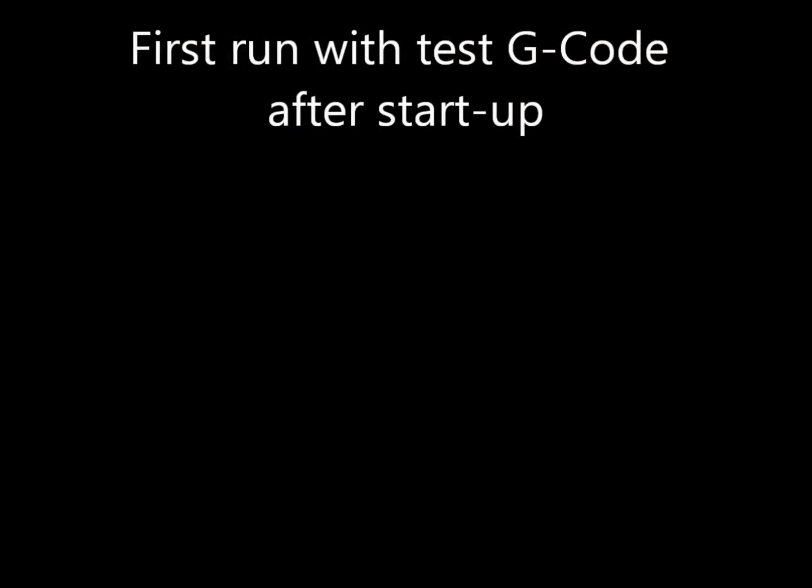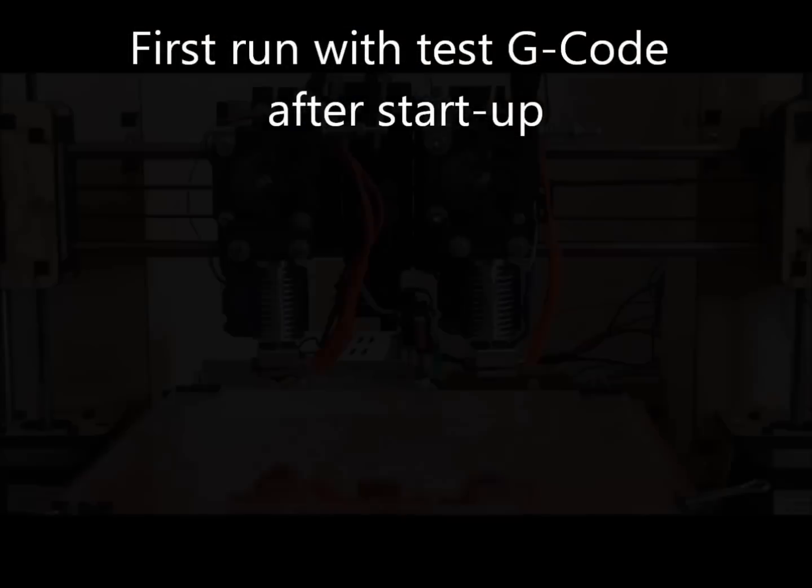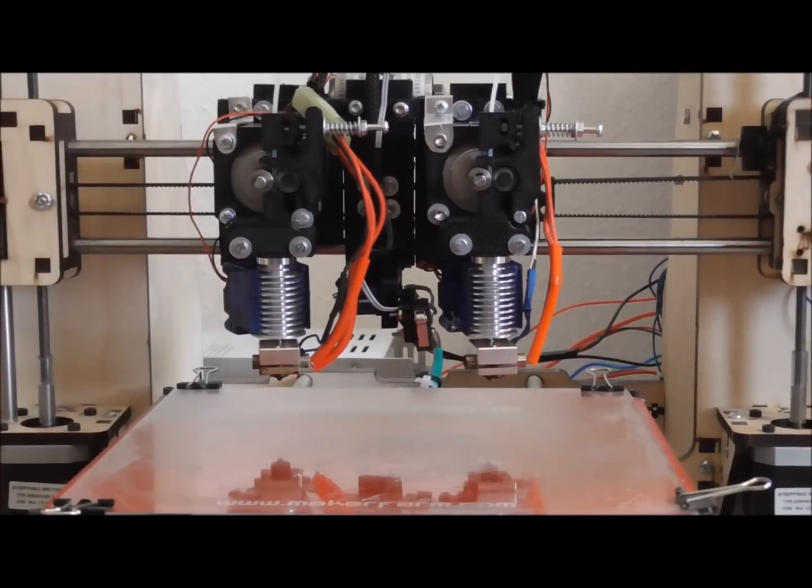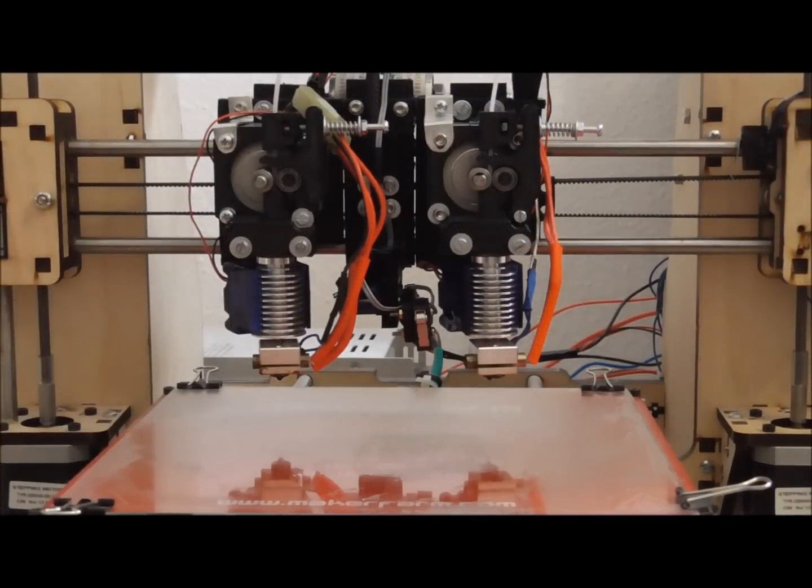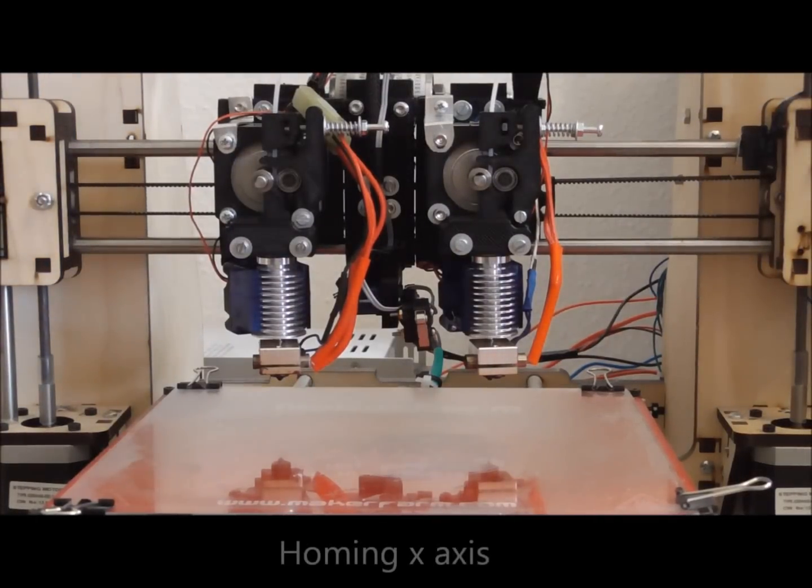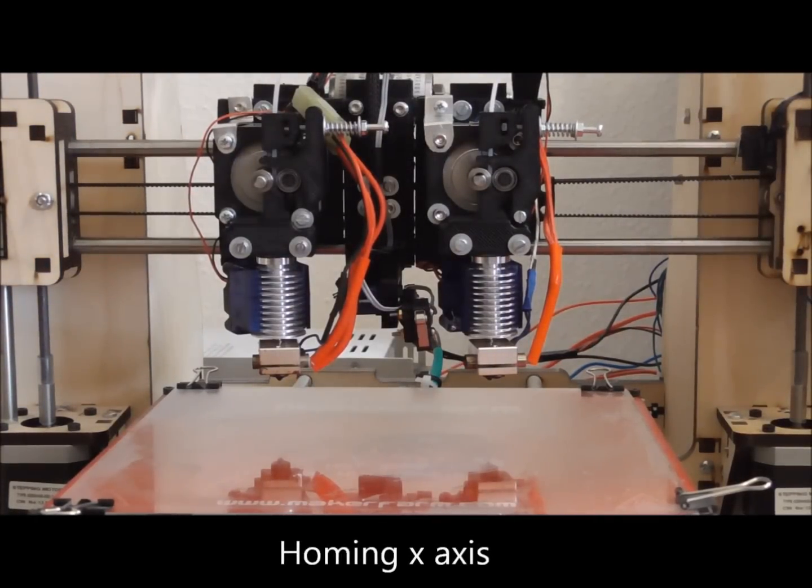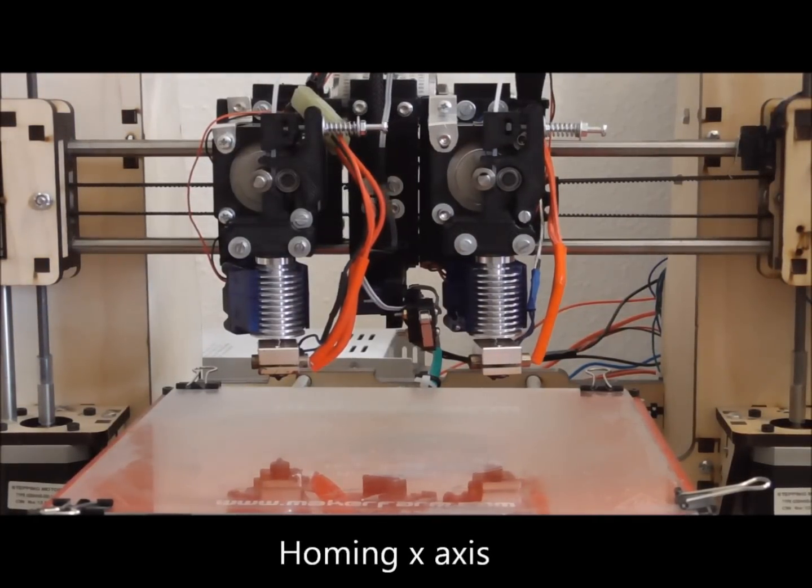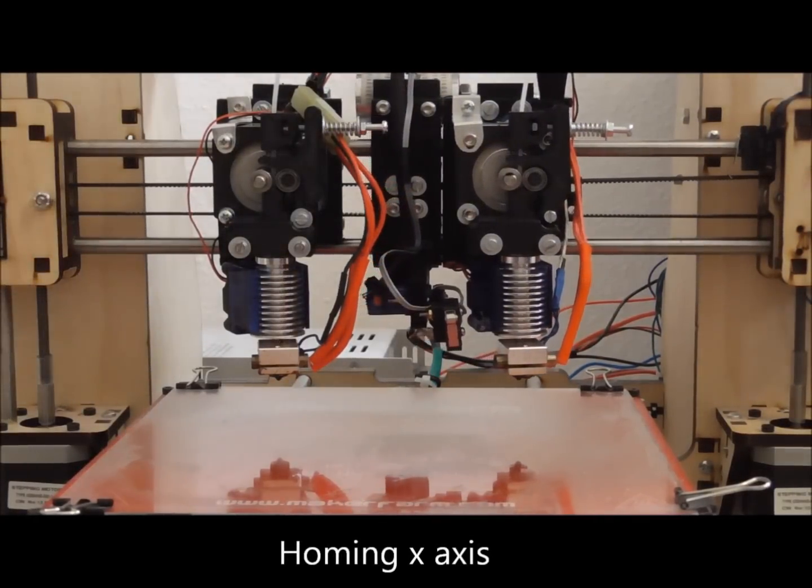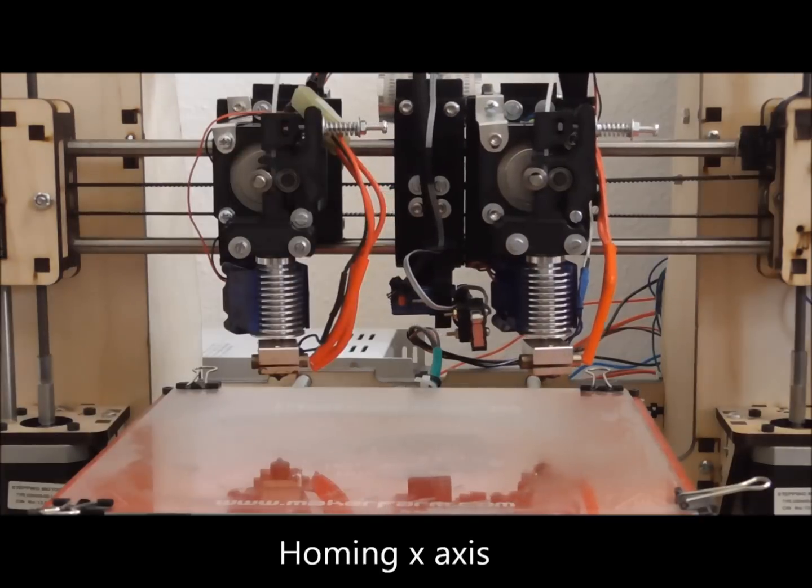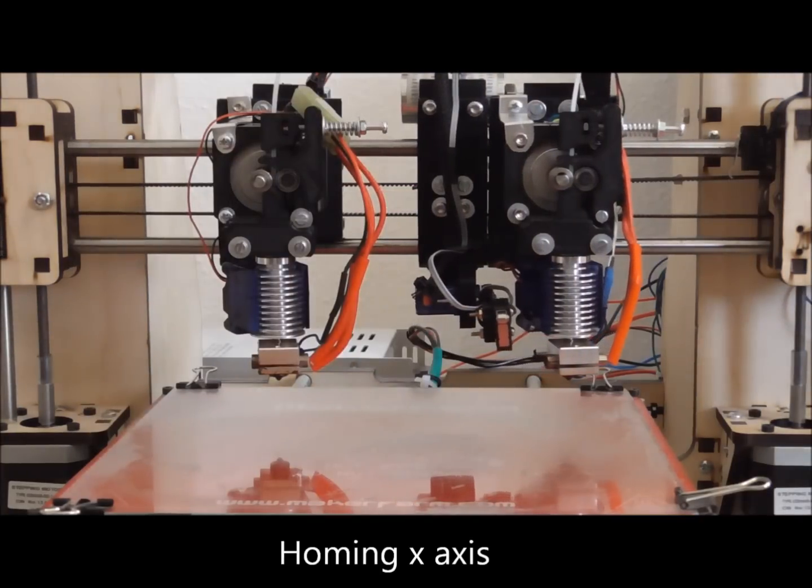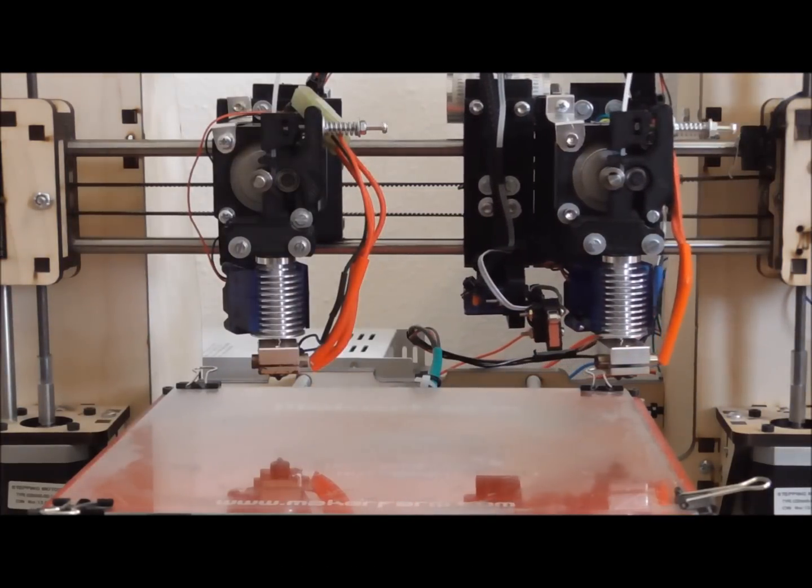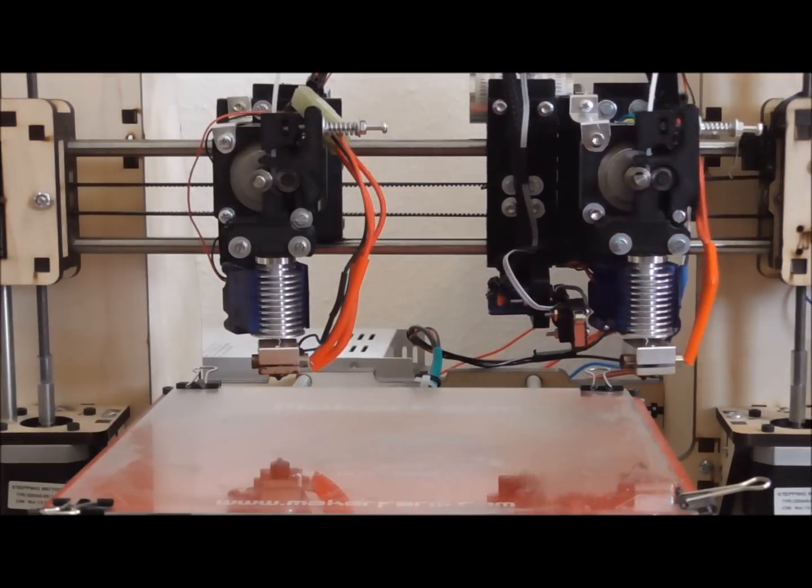Let's see the first test run. At the beginning both extruders need to be parked outside the printing area. You can drive the solenoids with the M42 command and a connected relay. The M42 command can drive digital outputs of your printer board when using Marlin firmware.